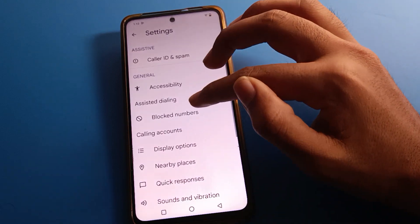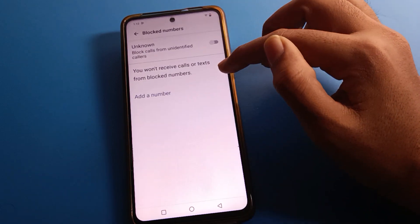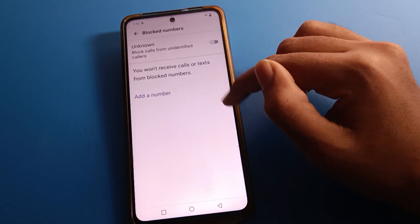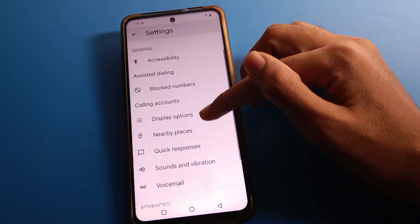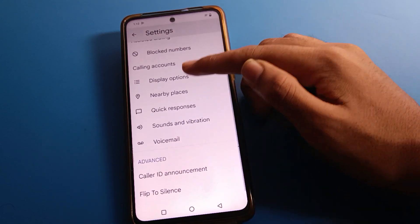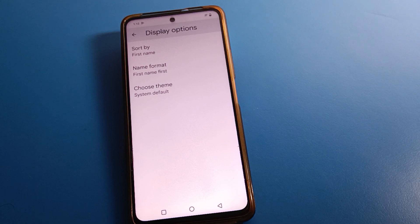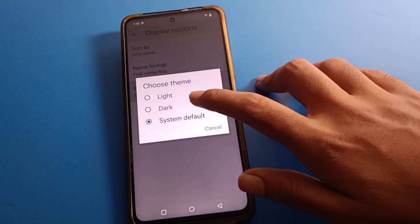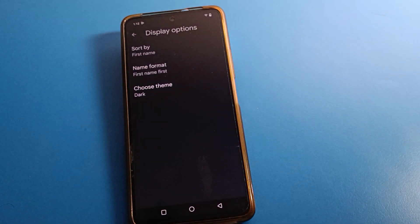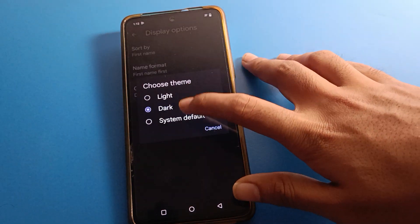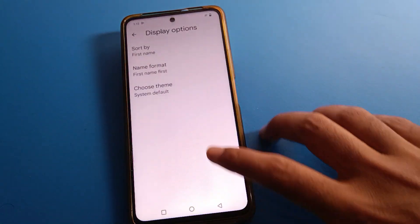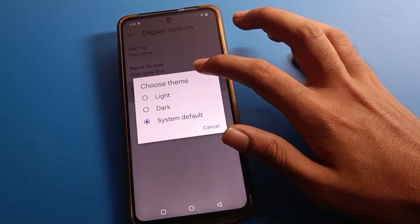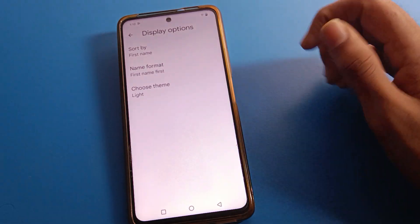Then click on Settings. First, you can check blocked numbers — if you have blocked any number, you can unblock it from here. Under Display Options, you can change your dialer theme. Click here and you can change your phone dialer theme. I will use the system default theme, but you can also select the light theme.